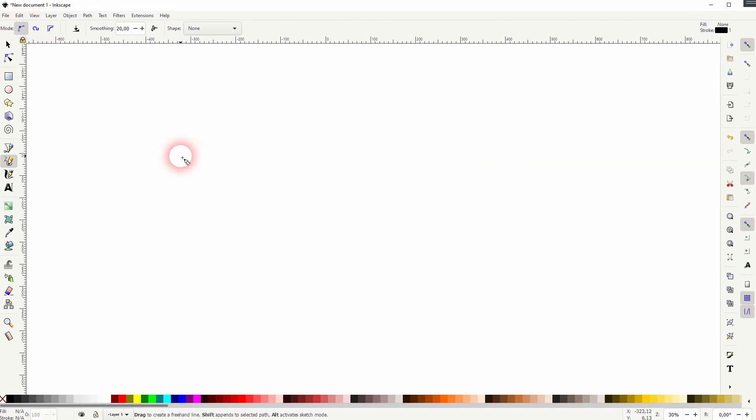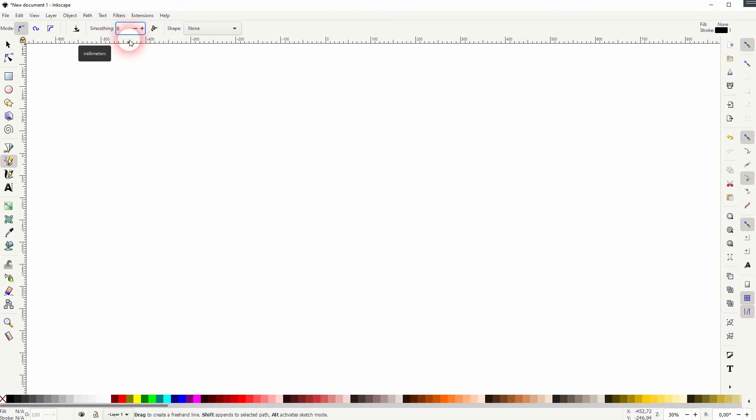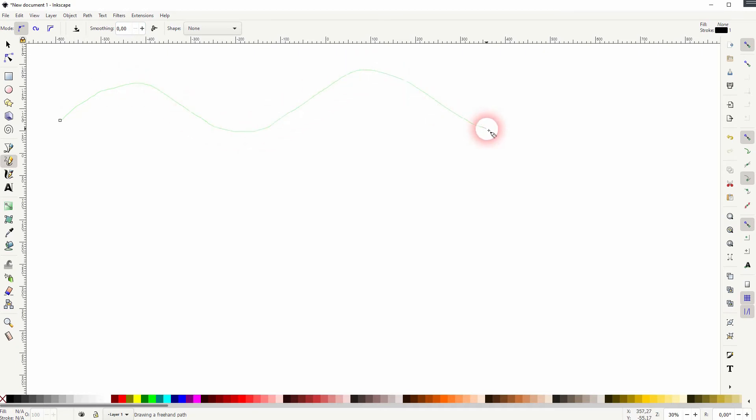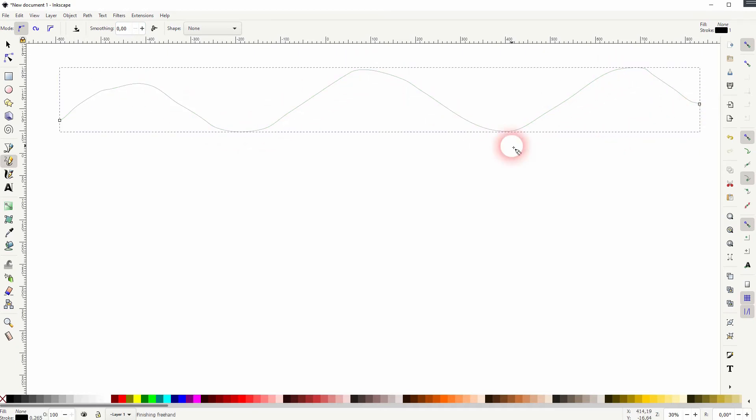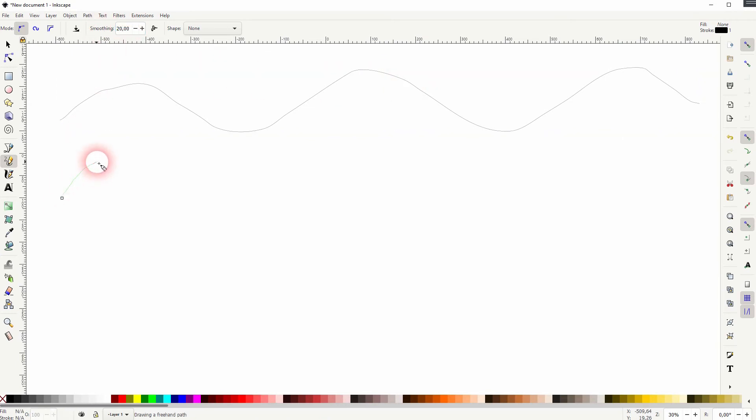Now let's talk about the smoothing. Let me set that to zero first and I'll draw with the Bezier mode this freehand line. And we've got a lot of wobbly areas here. If I increase the smoothing, these wobbly areas get smoothed out.